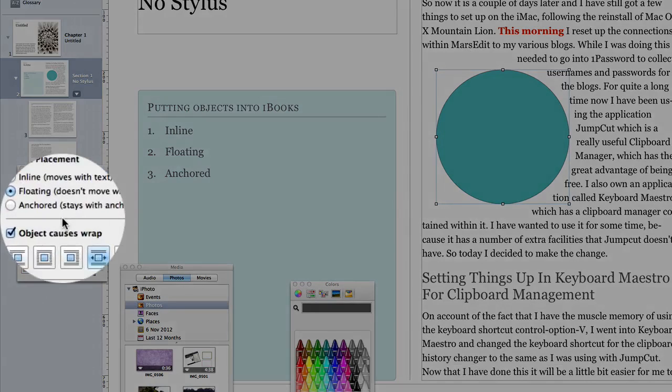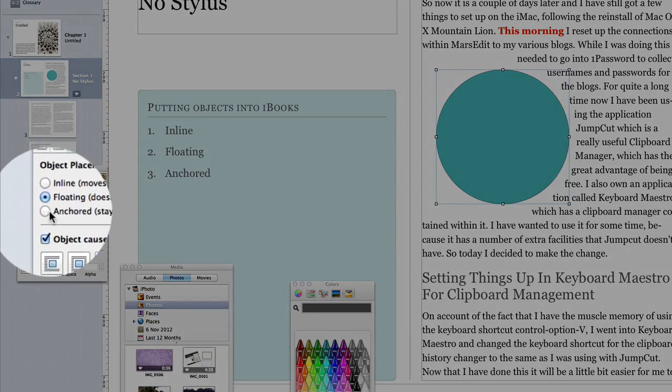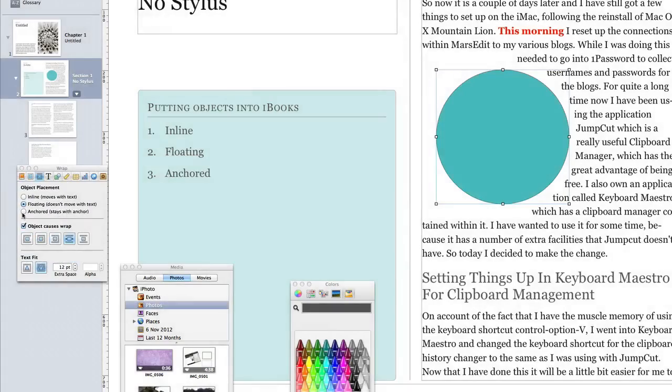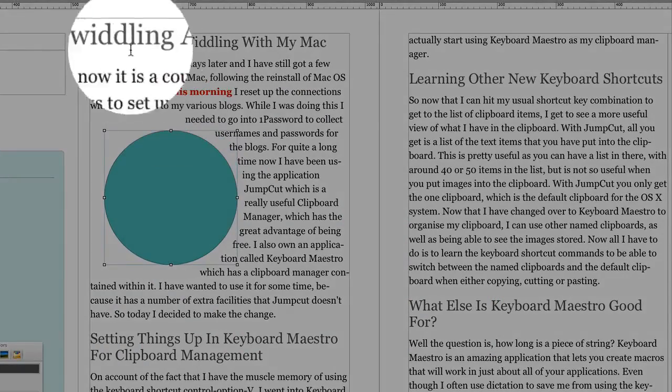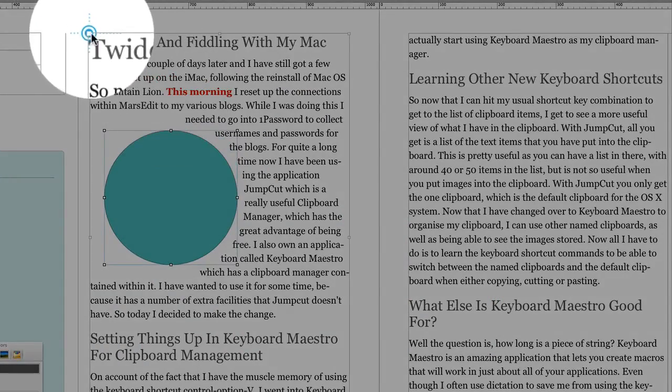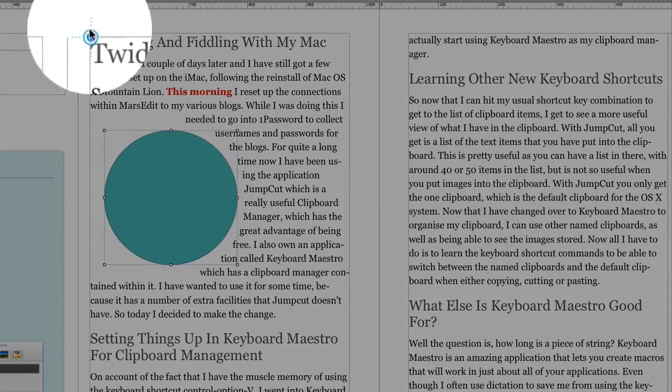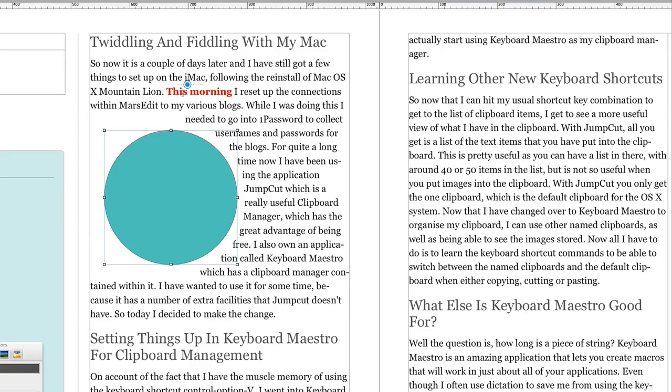So we've got floating, we've got inline, and let's have it anchored. Now let's click on the anchored button. Now here's our anchor, this little blue thing at the top of here, and it's set to this corner of the page at the moment. So let's set this anchor so it goes to 'this morning.'